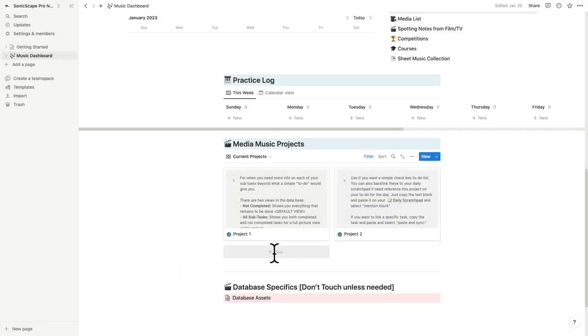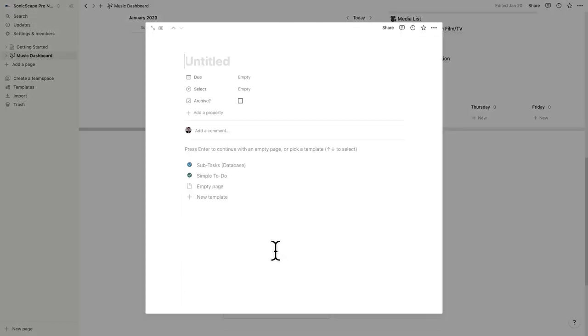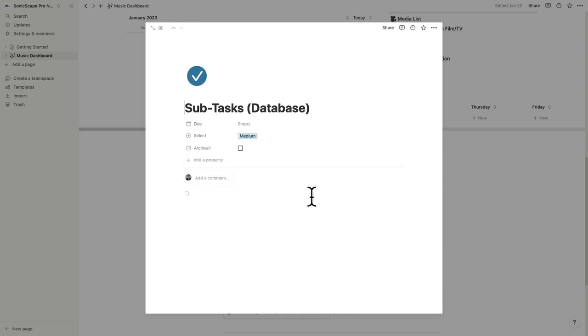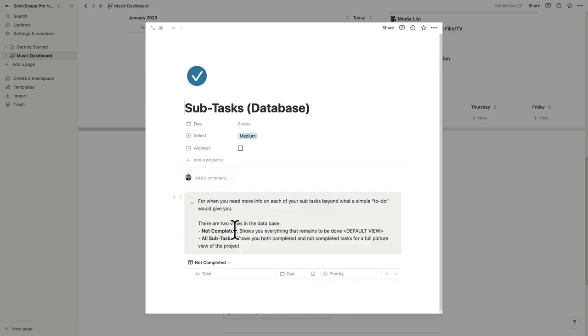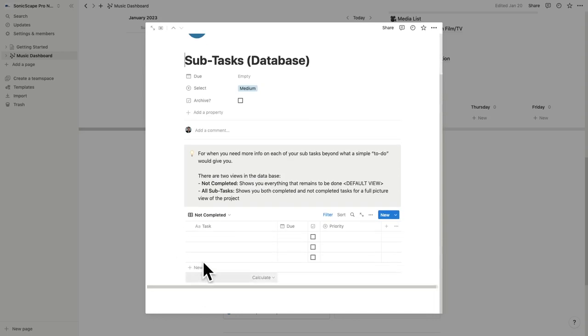For larger scale projects, go ahead and use the subtasks template, and it'll pre-populate with a database within your project. This will allow you to add more detail for each step.